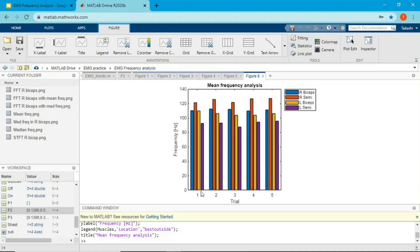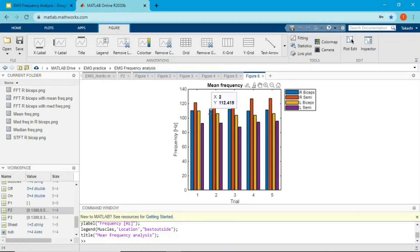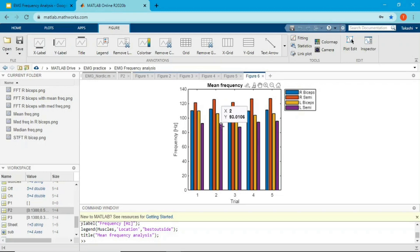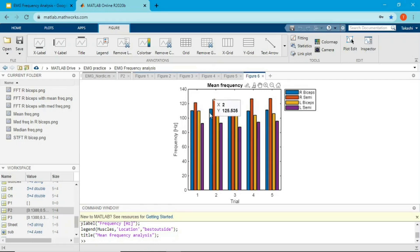The y-axis is frequency and x-axis is trial number. Right semi-tendinosus always has the highest mean frequency, second is right bicep femoris, third is left bicep femoris, and fourth is left semi-tendinosus. As I mentioned in my amplitude analysis video, you can't really compare muscles or trials without normalization — but you can look for patterns across trials.